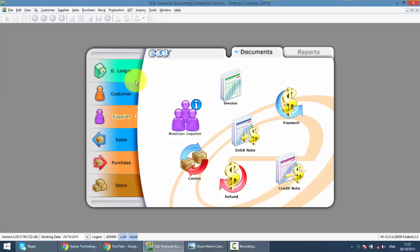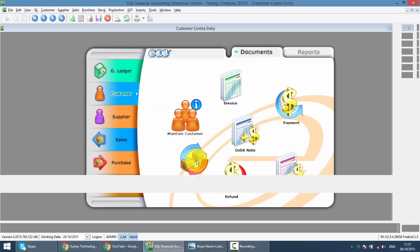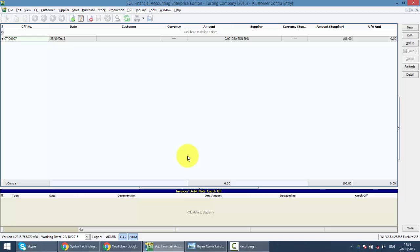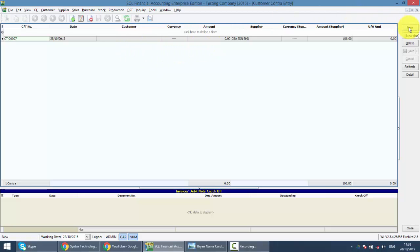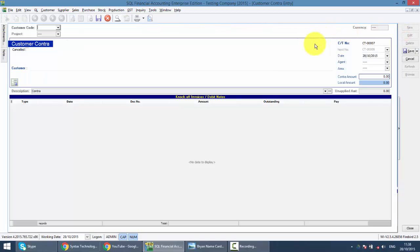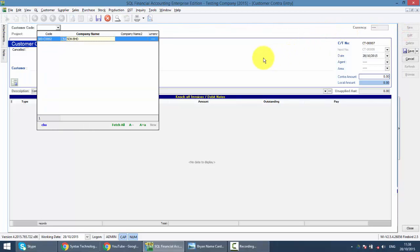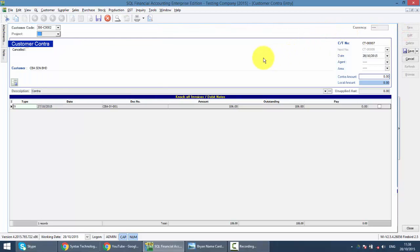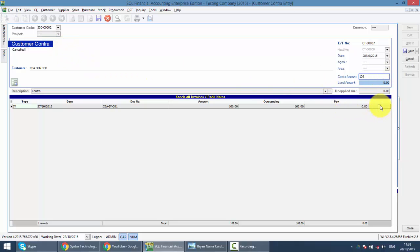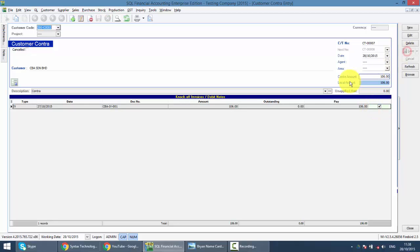After that, you go to customer site. Then you go to contract. And you can see that the contract from supplier site will appear over here. And the customer site is empty. So instead of clicking the new button, you click on edit. So you select the customer CBA. Same thing is 106. And this is the customer invoice that you want to knock off or contract off. Save it. Done.